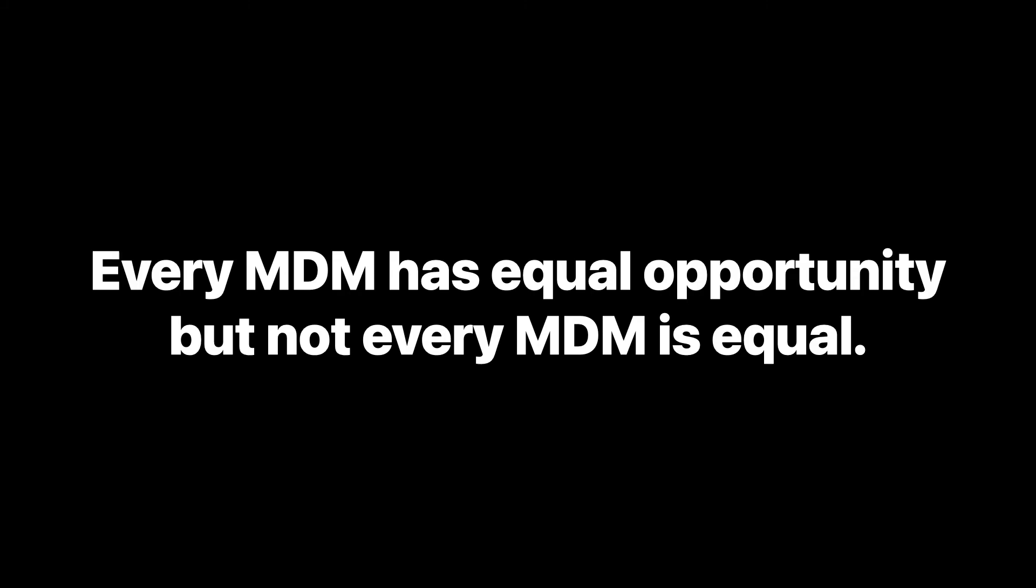You can deploy hundreds of settings and millions of apps. Because Apple creates and publishes the MDM framework, every developer has the same opportunity to implement MDM features. It's up to each MDM to build them into their product.